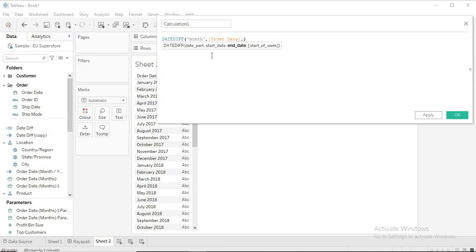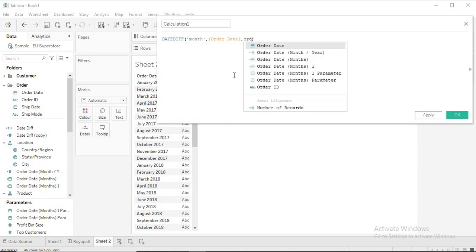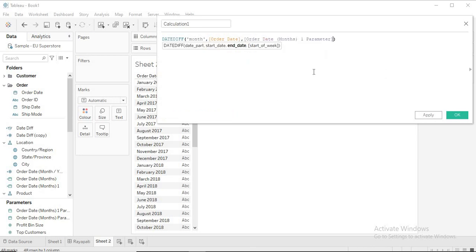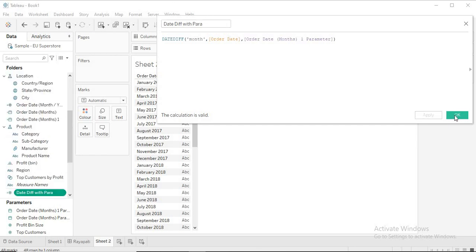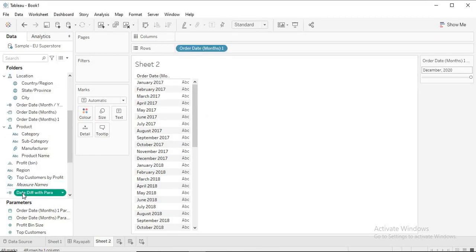In the DateDiff calculation, I'll take my date field which is Order Date, and then I'll take the Order Date parameter — the one we just created, called 'Order Date Month 1 Parameter'. The calculation is valid. I'll name it 'Date Diff with Pair'. Let me click Apply.